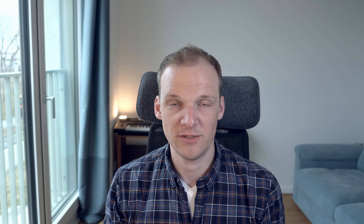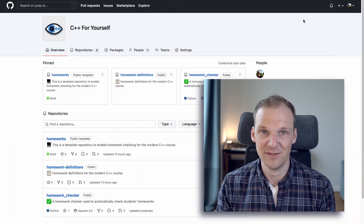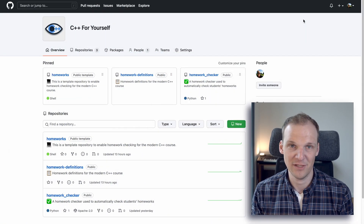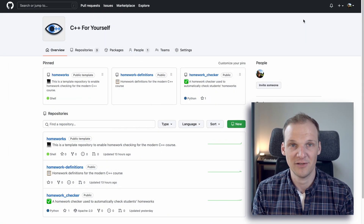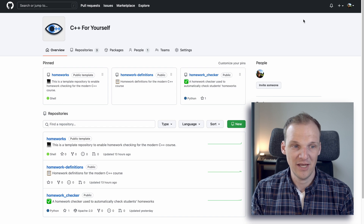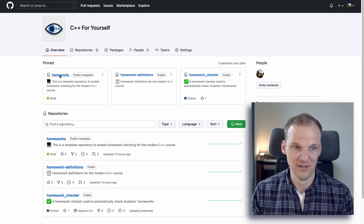In order to submit your assignments you have to have a GitHub account. If you don't have one just yet, then head over to github.com and create one — it's free and easy to do. Once you've done that, head over to the C++ for yourself organization I created on GitHub and navigate to the homeworks repository.